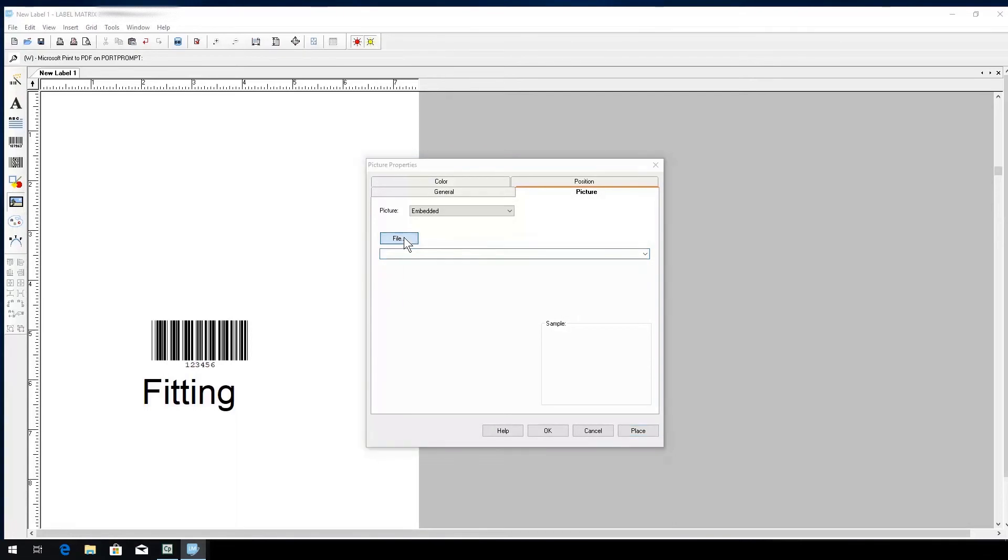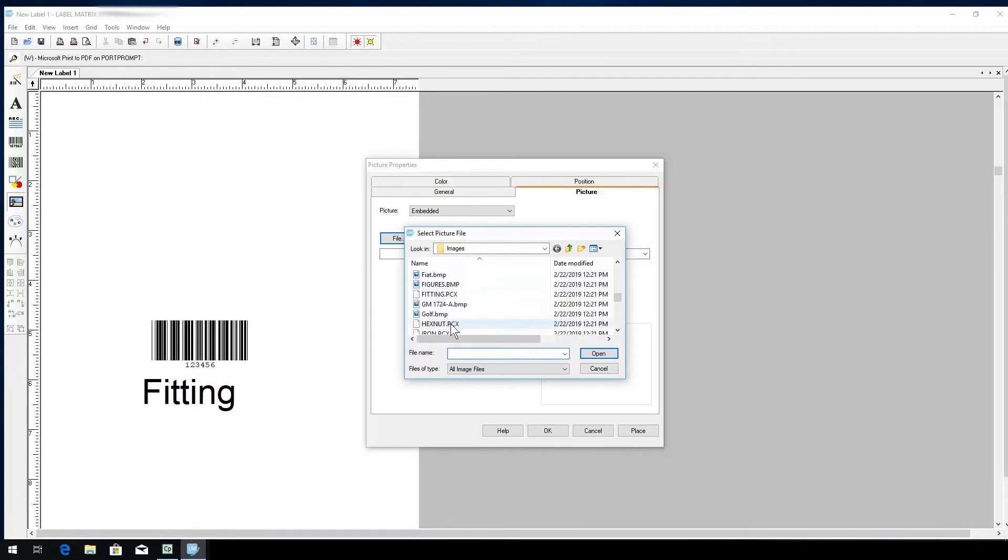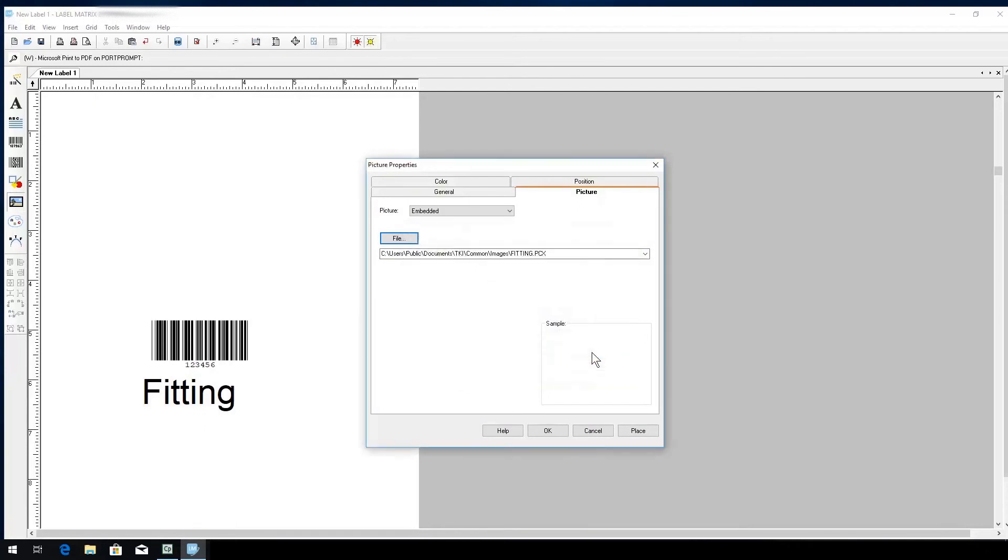In this window, we see a gallery of images that is being pulled directly from the default directory for image files in LabelMatrix. Once you've found the image you're looking for, you can click on it to view a preview and select Place.